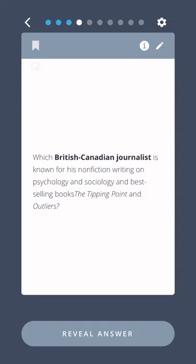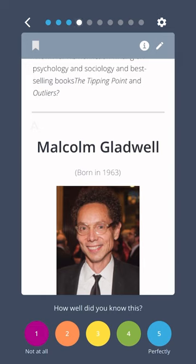Which British-Canadian journalist is known for his non-fiction writing on psychology and sociology, and best-selling books The Tipping Point and Outliers? Malcolm Gladwell.